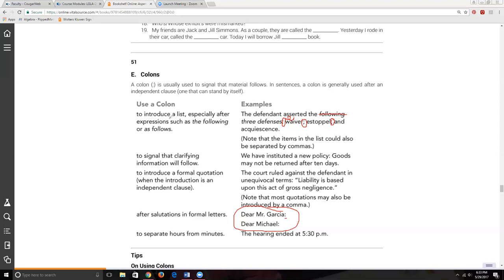There's some danger with the colon — it's easy to forget one of the picky rules and inadvertently use it where you shouldn't. Unless you're using it for the list-introduction purpose or for business letter salutations, I recommend reviewing the rules before you commit to it. If you're using it for any other purpose, check your Aspen book or Google it first so you don't get egg on your face.